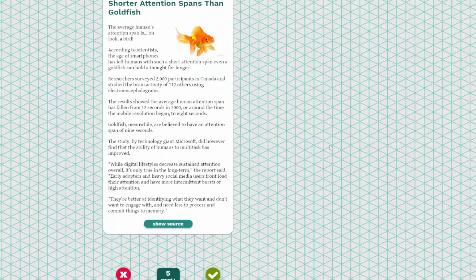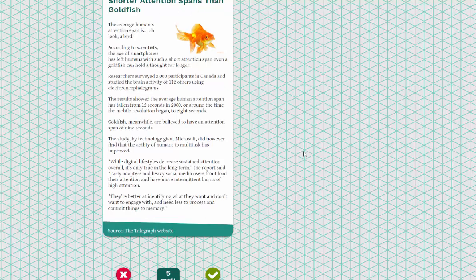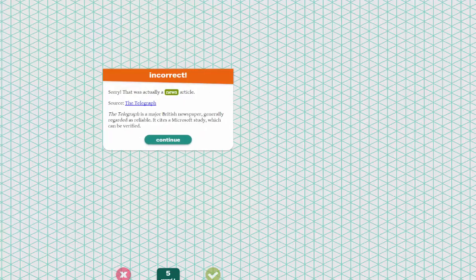The next article says 'Study: Humans Now Have Shorter Attention Spans Than Goldfish.' I can click on the source — this comes from The Telegraph. I said this was fake news, but actually this is a real news article. It shows the source from The Telegraph and tells us why this was actually a news article.